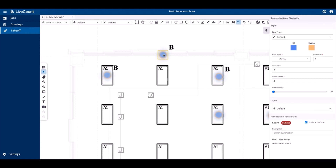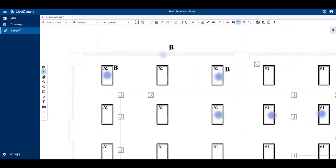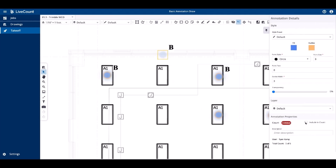If you need to change the count state of a point, select it and then deselect the include in count checkbox. What this results in is the point remaining in your drawing, but it is no longer counted in your totals. We will see that its total count is updated from six of six to five of six. If we need to recount that point, select it and then click include in count to update your total count.